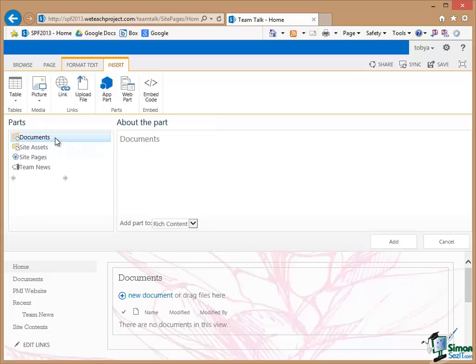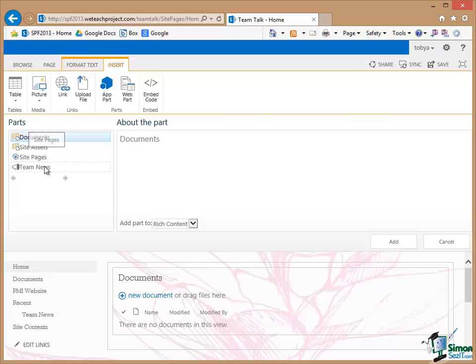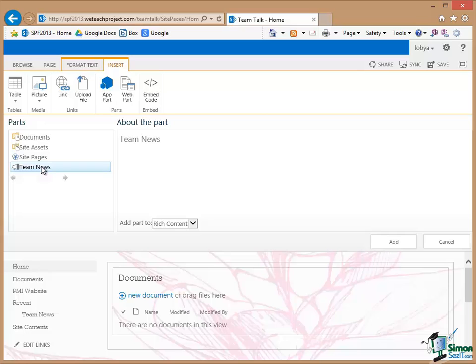Now we currently have three, Document, Site Asset, Site Pages plus the new one we added which was Team News. Now with Announcements they have specially formatted types of Web Parts. I'm not going to go into all of that now. I'm going to accept defaults and all I'm going to say is Team News Add.